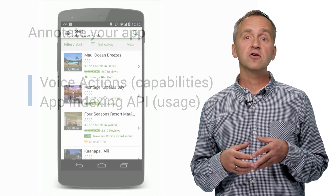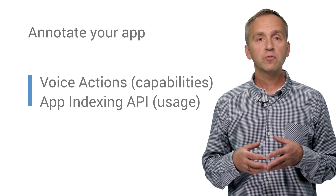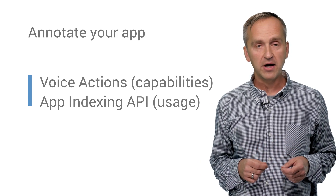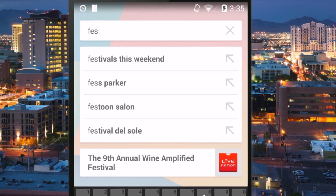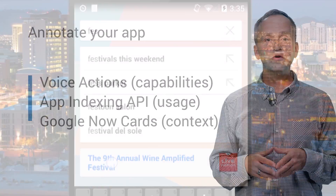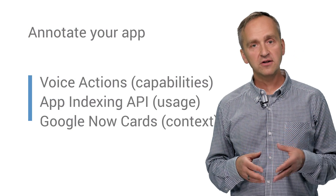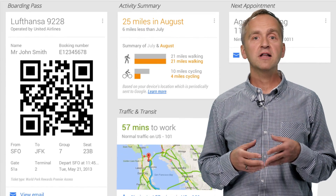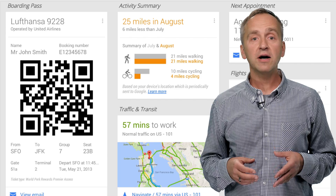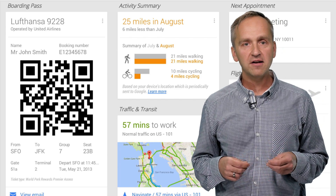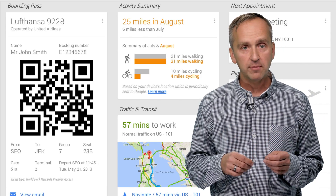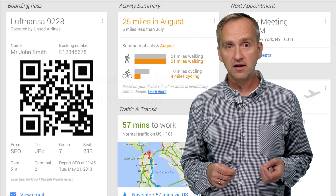Let Google understand your app's usage with the app indexing API to enable re-engagement from the Google app through auto-completion. Finally, for some use cases such as travel and entertainment, your email reminder can appear as a Google Now card, providing the user with rich information that takes them back to your app, where they can return to your site.